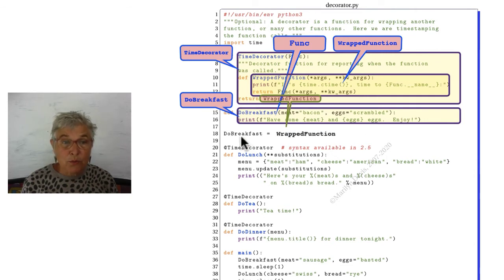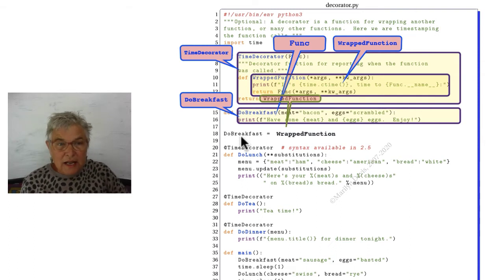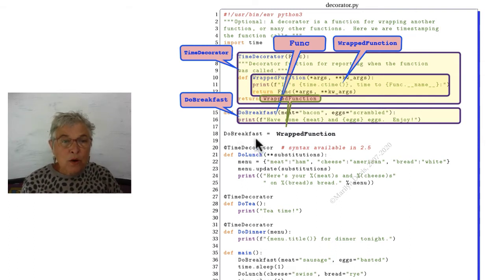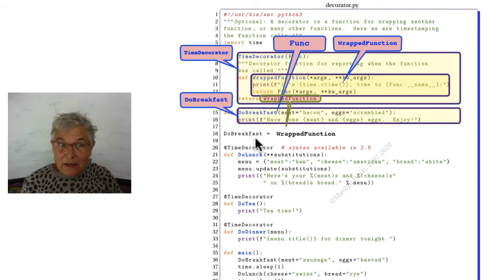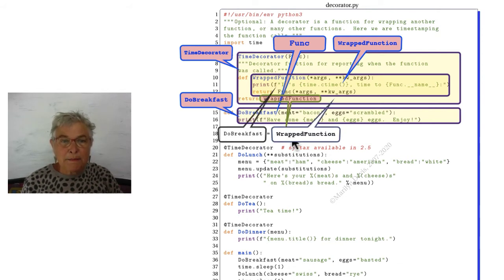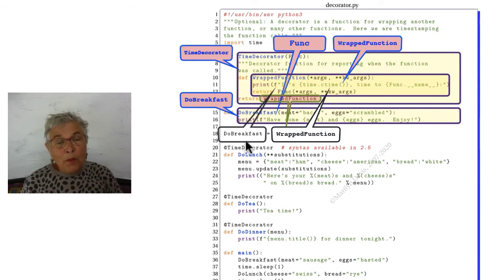So when do breakfast is called from now on, which doesn't happen until way down here in main, it will not really call do breakfast. It will call whatever was passed back.